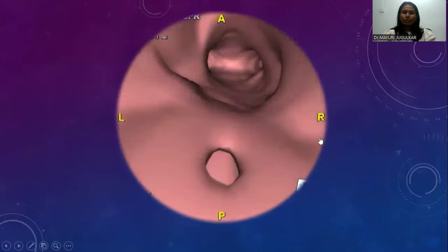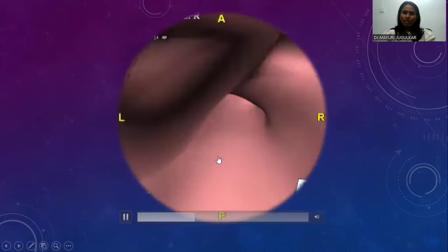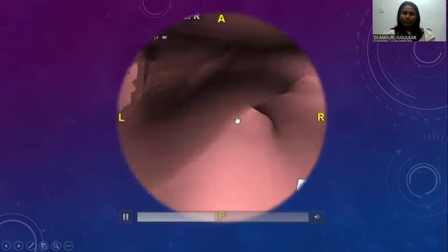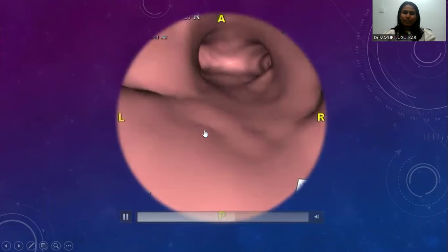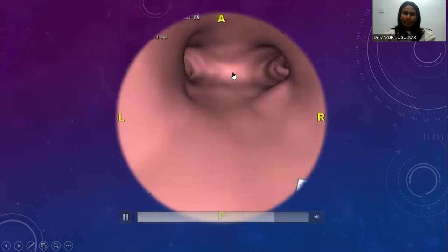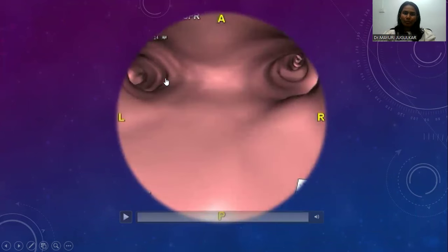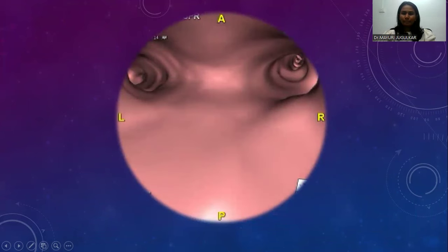On virtual bronchoscopy this is the fistula, esophagus, trachea, this is the carina, left main stem bronchus, right main stem bronchus.